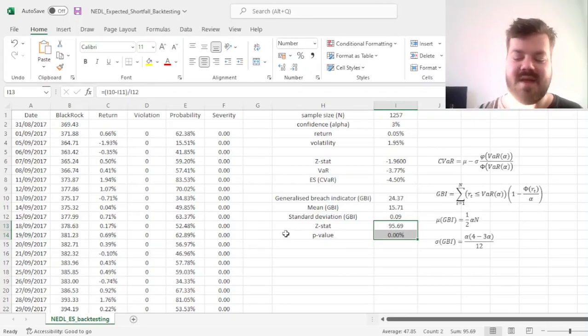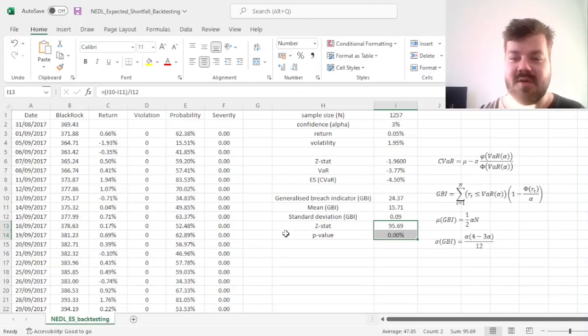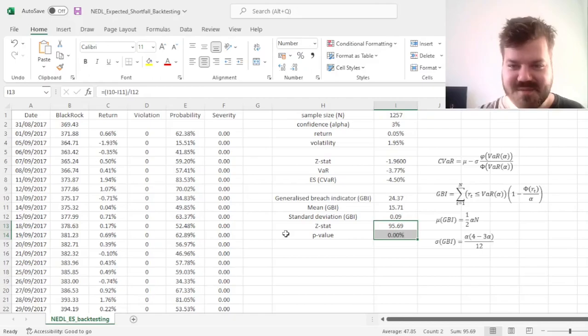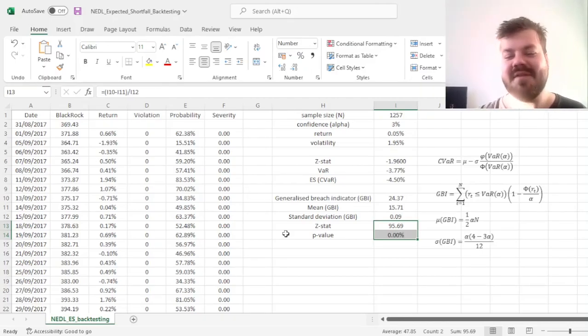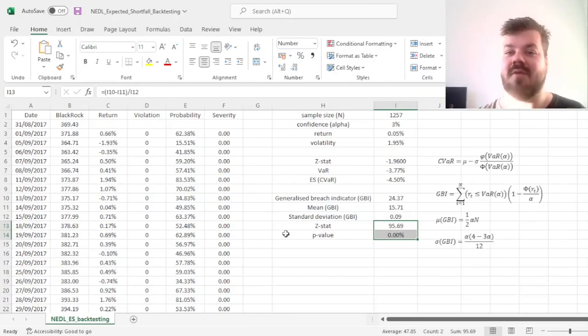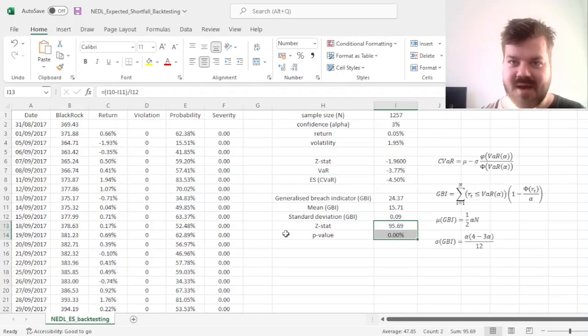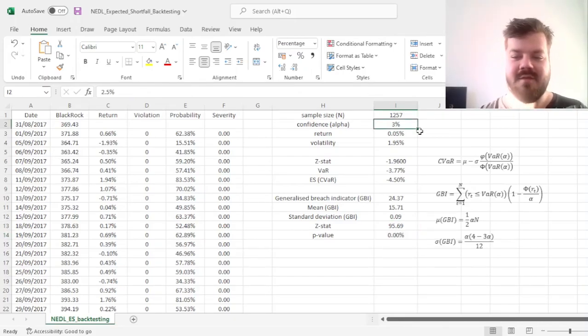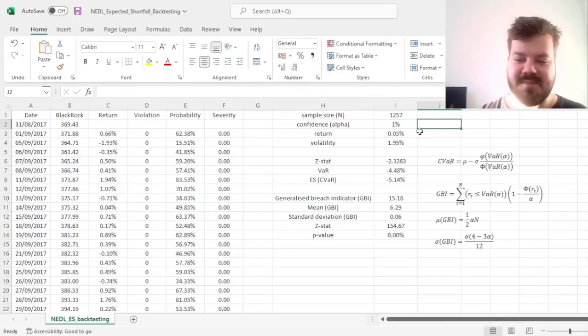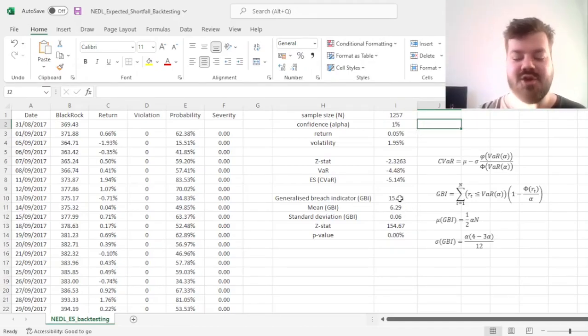Which means that the normal distribution does not solve our risk management issues, even if we go from conventional VaR into expected shortfall or conditional VaR modeling.